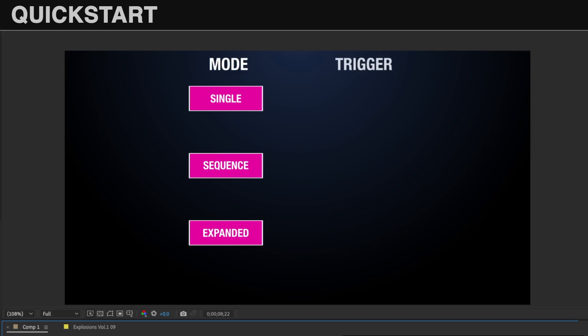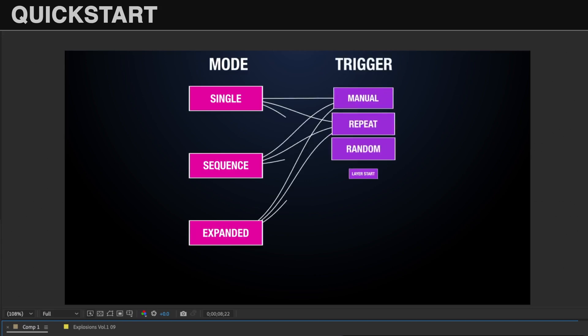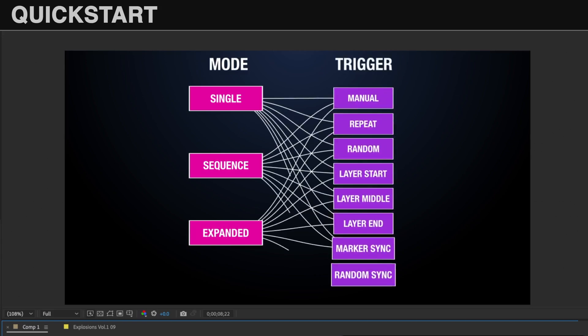There's three different modes and eight different trigger methods for a total of 24 different ways you can trigger your audio.